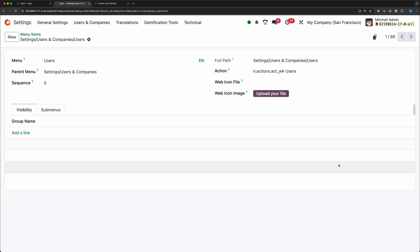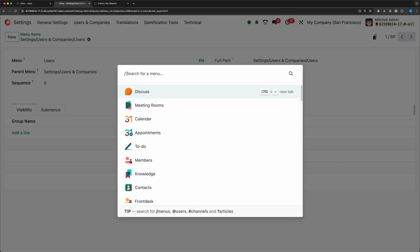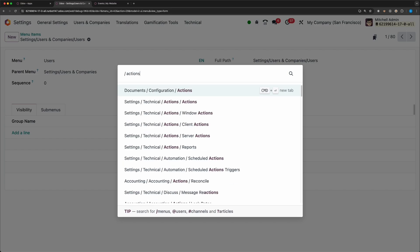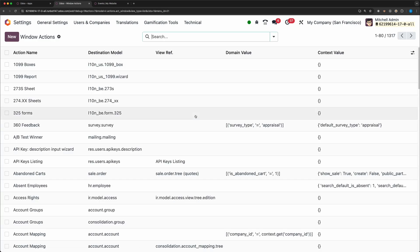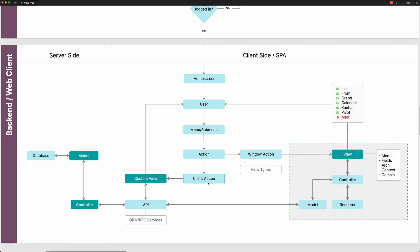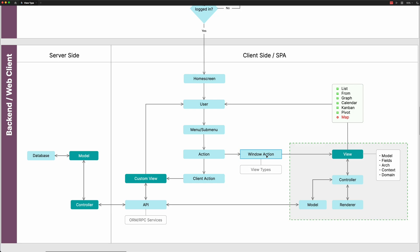A menu will then have an action which can either be a client action or a window action. Although there are other action types, but in this tutorial, we are only interested in views. The same as a menu, actions are saved in the database as well. You can check that by searching actions, and as you can see, a list of functions will show like window actions, client actions, etc. So let's choose the window actions.